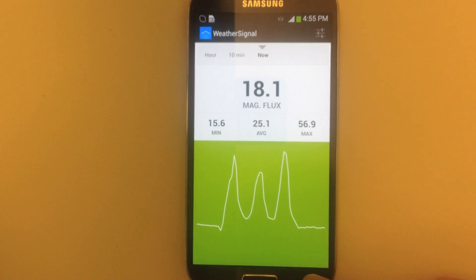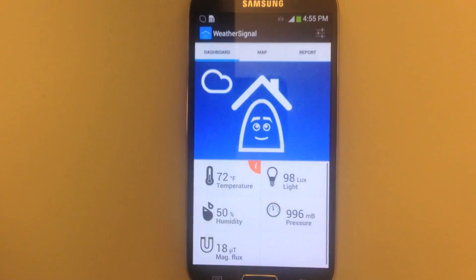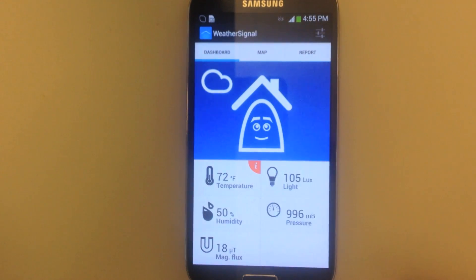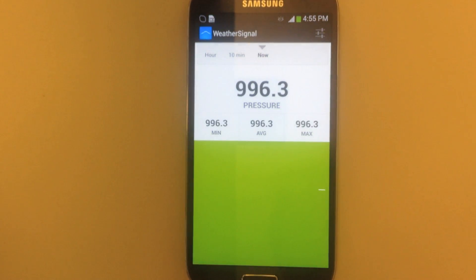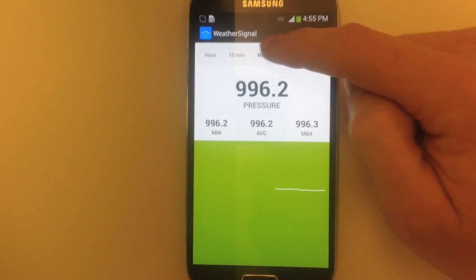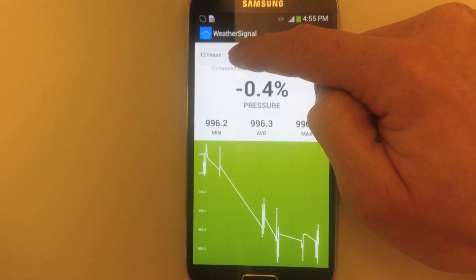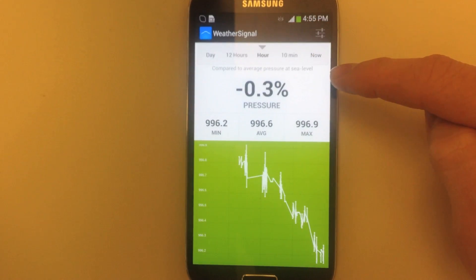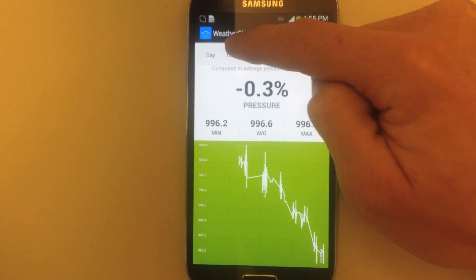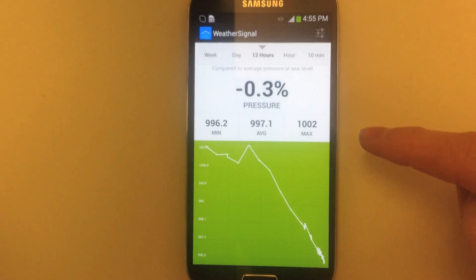One of the most important things for knowing what the weather is going to do is knowing about pressure, which is why we show you the change in your area over time — 10 minute, hour, and 12 hour intervals.